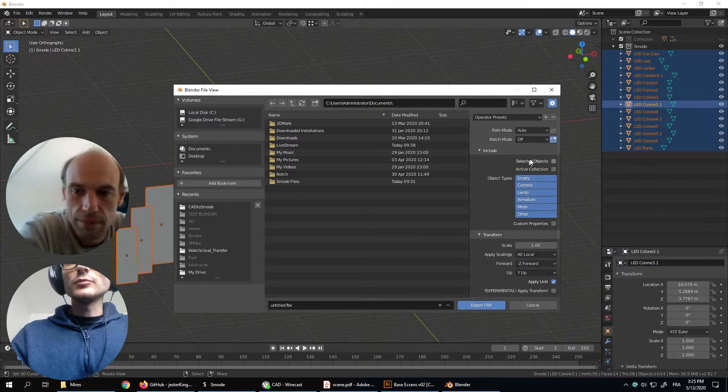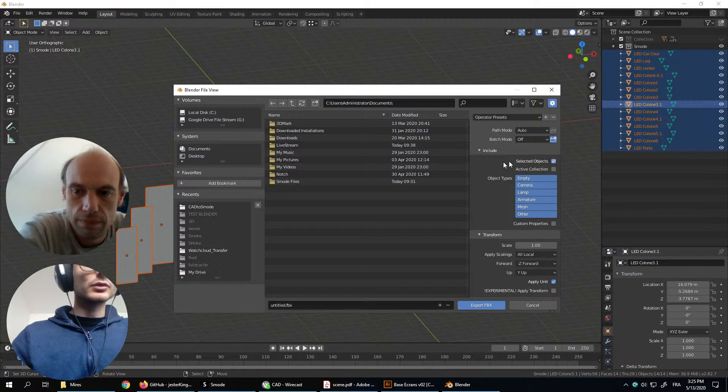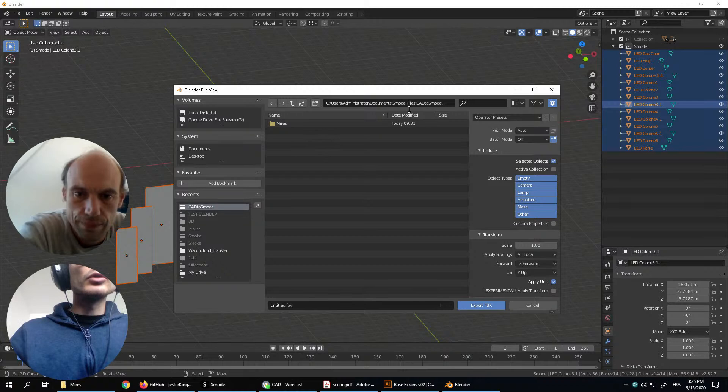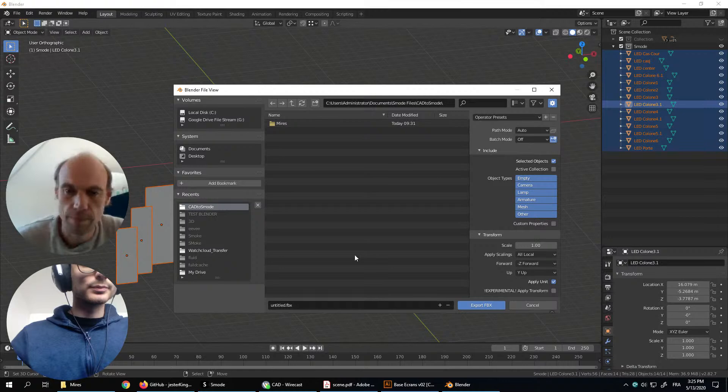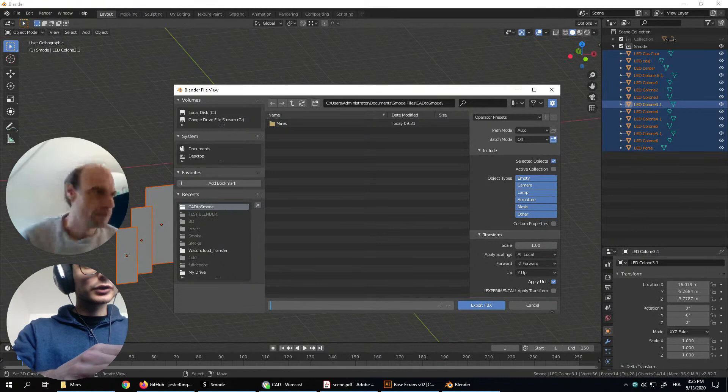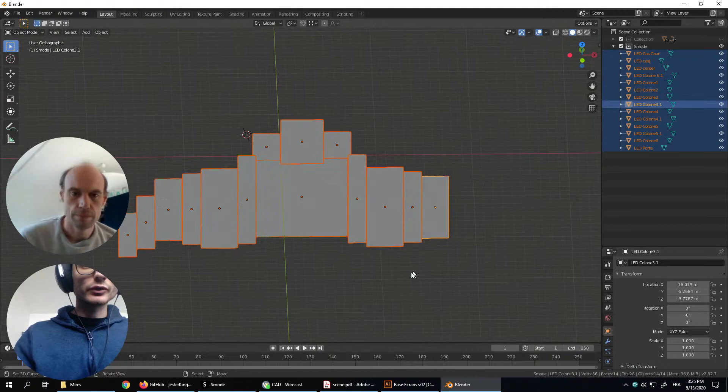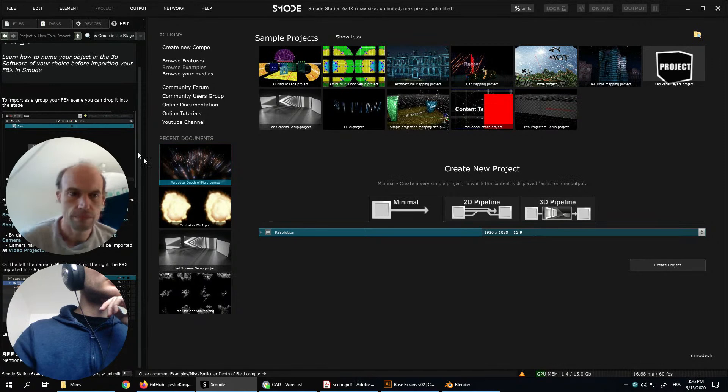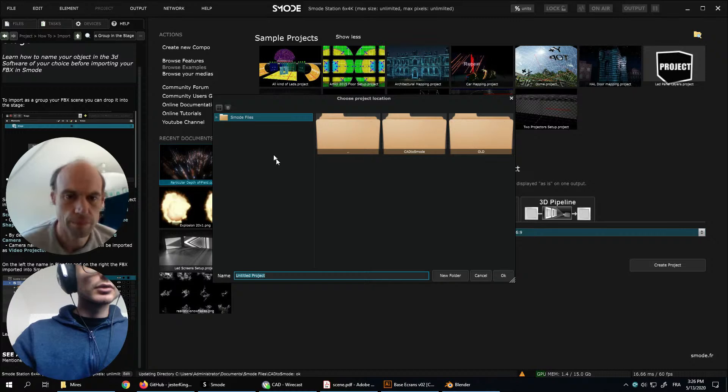Let's export. Because I selected the objects, I don't want to export the other objects. I select an object only and go to my folder, into my SMOD file. And it's very fast because there is not so much. Let's try to import it into SMOD, so let's create a minimal project.